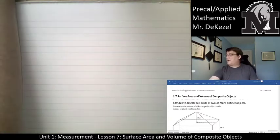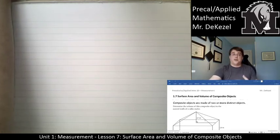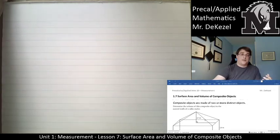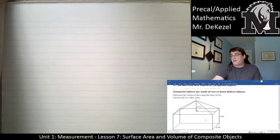Composite objects are made of two or more distinct objects. We're essentially going to find the surface area and volume of each distinct object and then add them together.